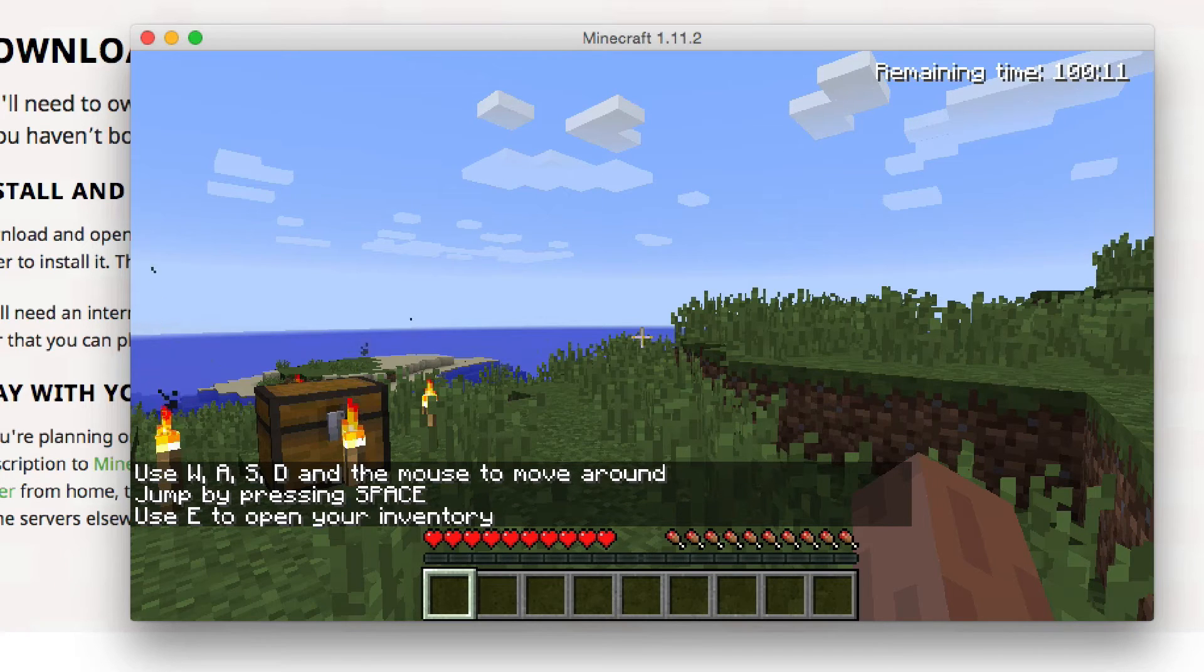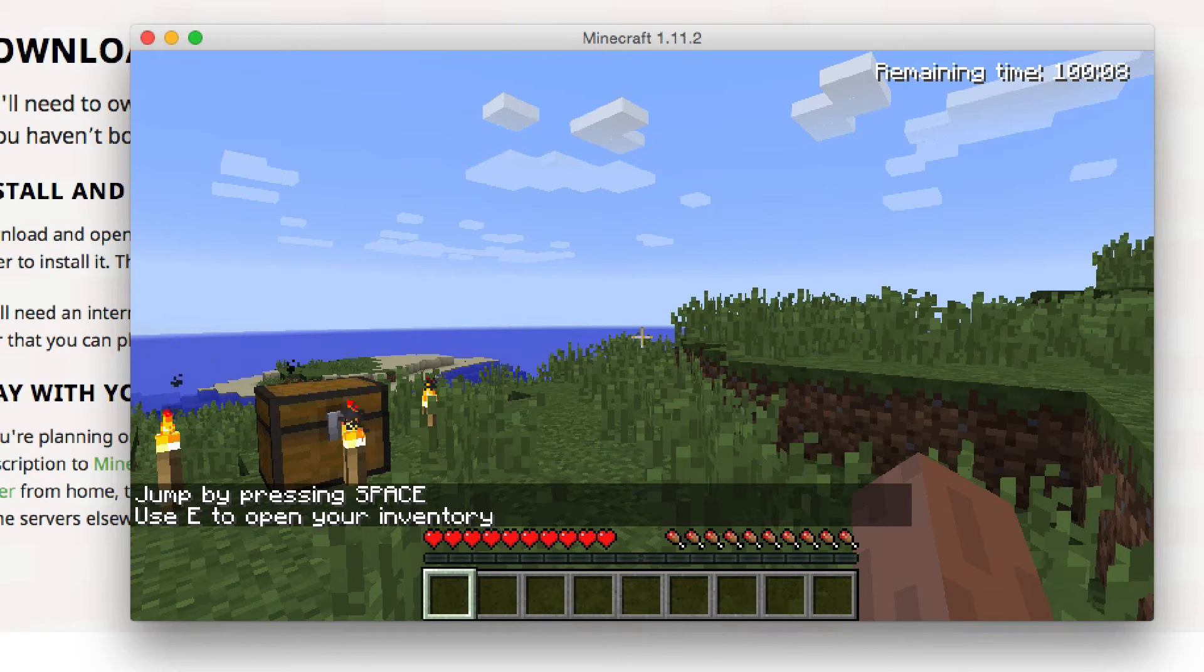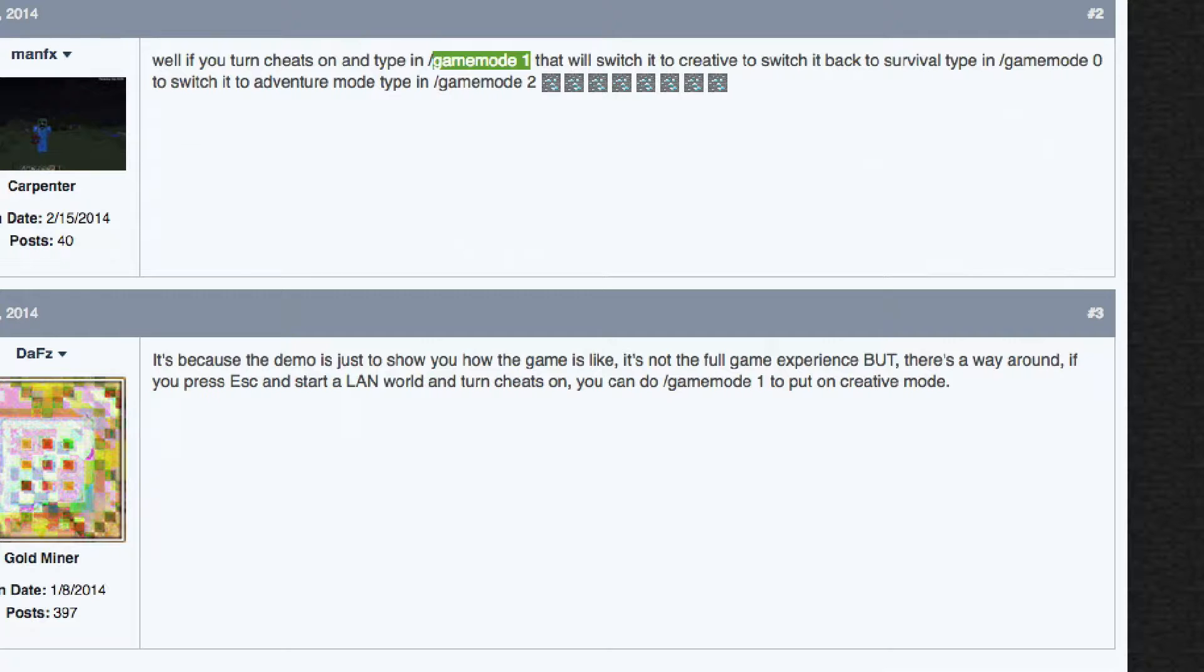So once you have LAN, you can add these commands. So you do a forward slash. You want to change it to game mode one, which is creative.